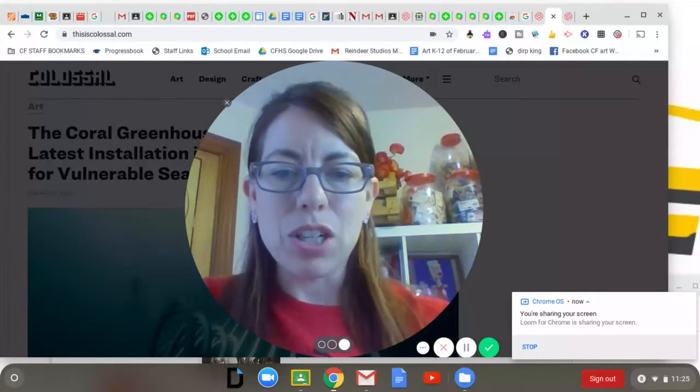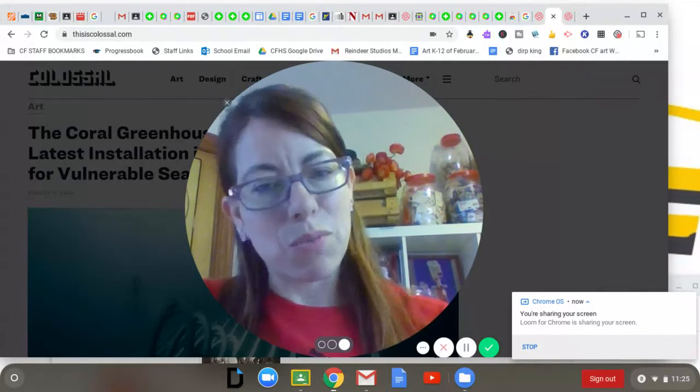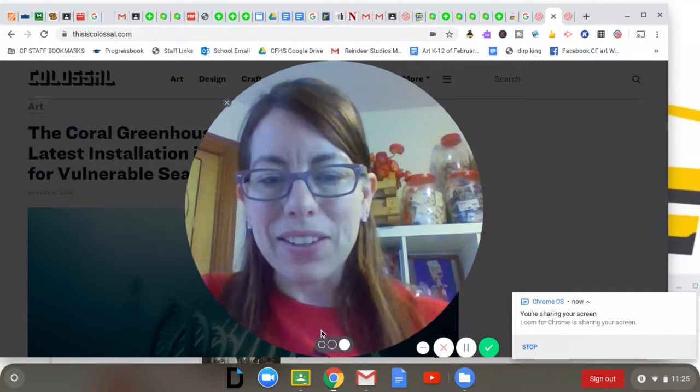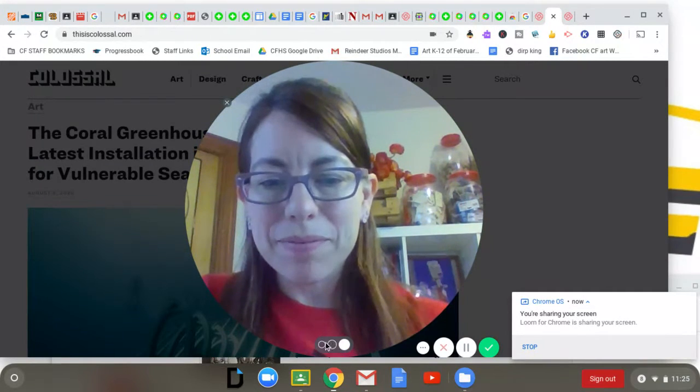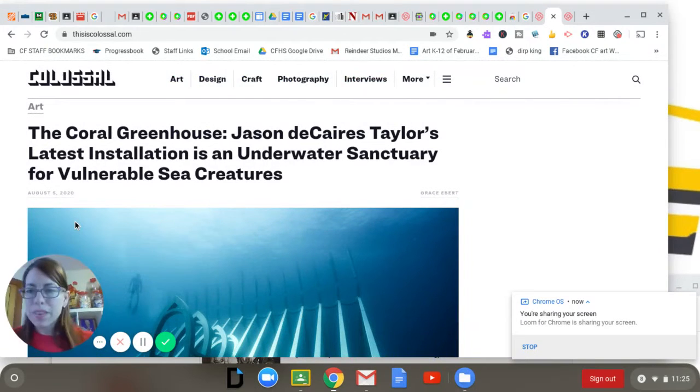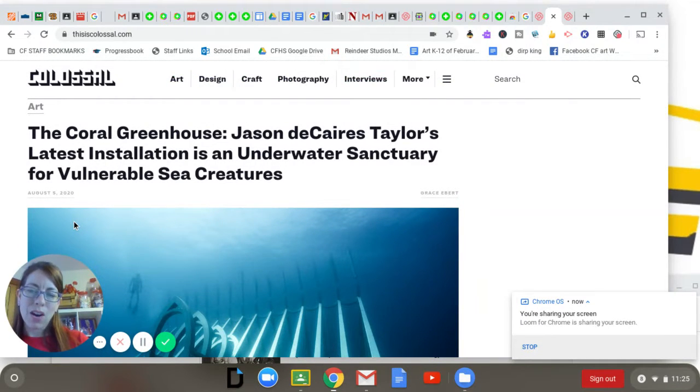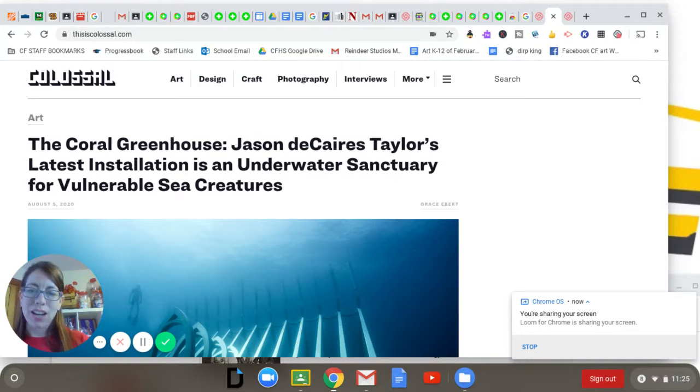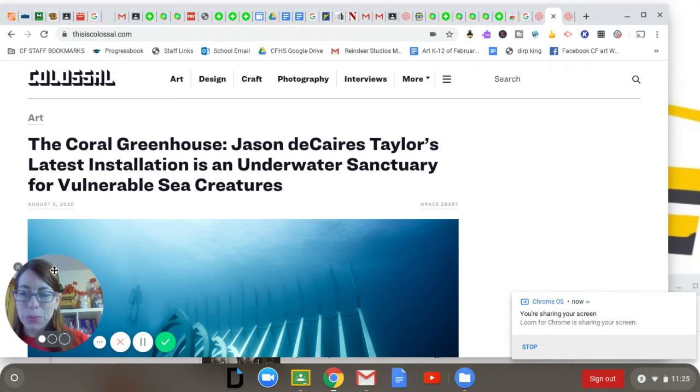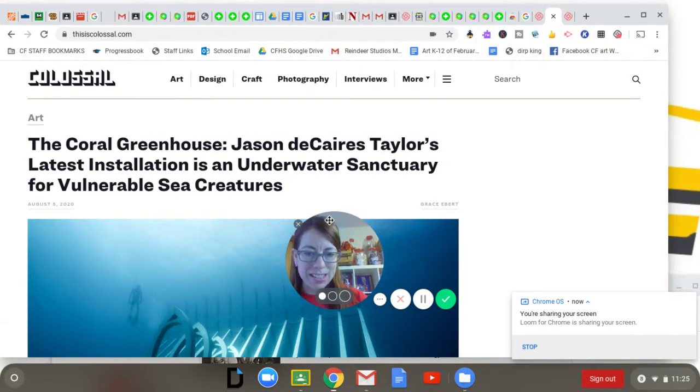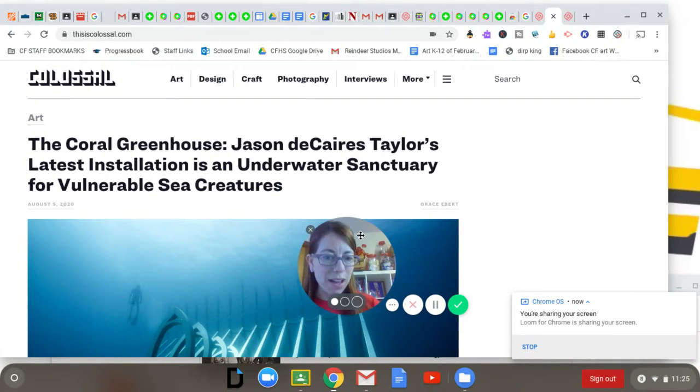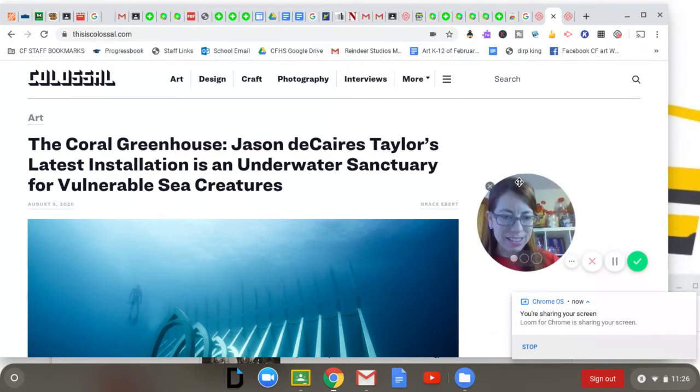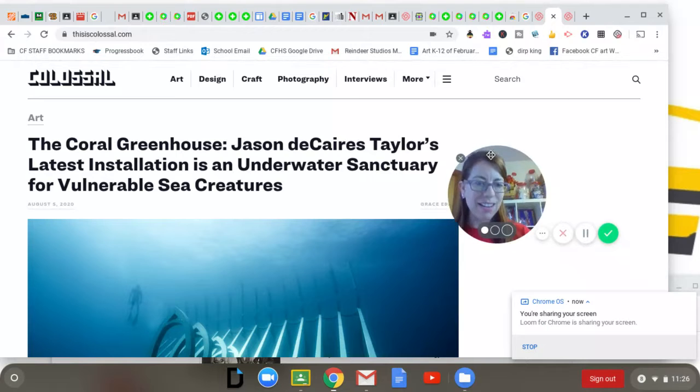So let's take a look here. You're going to see one of the articles here, the Coral Greenhouse by Jason deCaires, and this is a really neat exhibition he has here. Let me move my face over so you can see it.